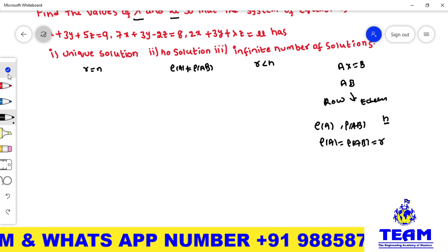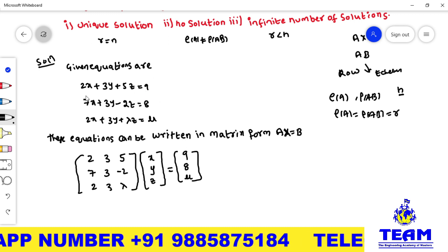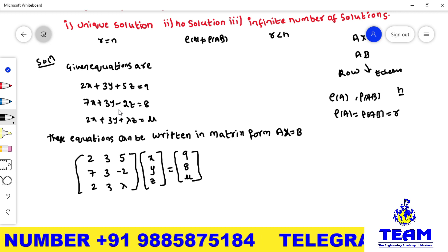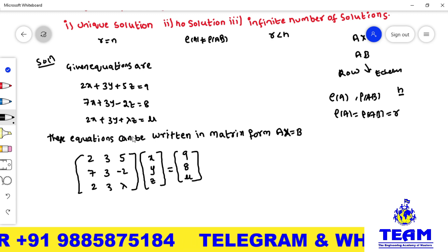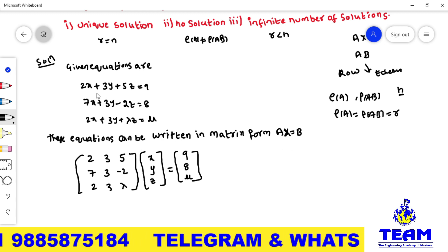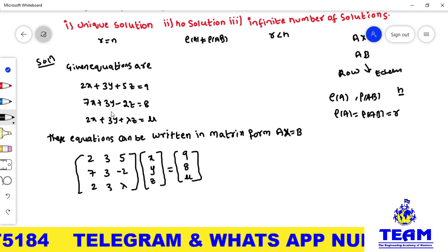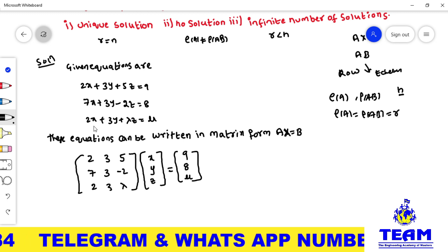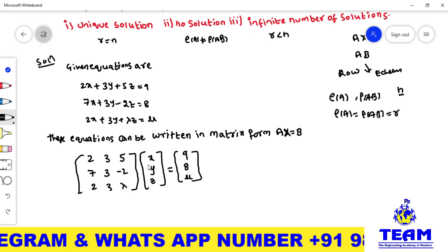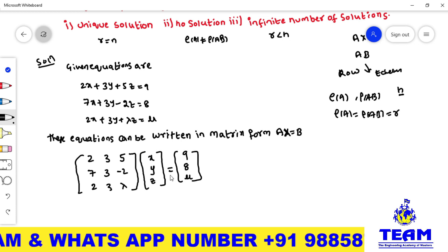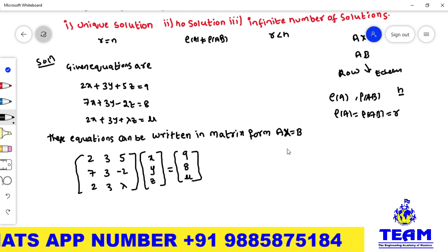I am writing the given system of linear equations in matrix form. The equations are: 2x + 3y + 5z = 9, 7x + 3y - 2z = 8, 2x + 3y + lambda·z = mu. These can be written as Ax = B, where A is the coefficient matrix with rows [2, 3, 5], [7, 3, -2], [2, 3, lambda], x is the variable matrix [x, y, z], and B is the constant matrix [9, 8, mu].